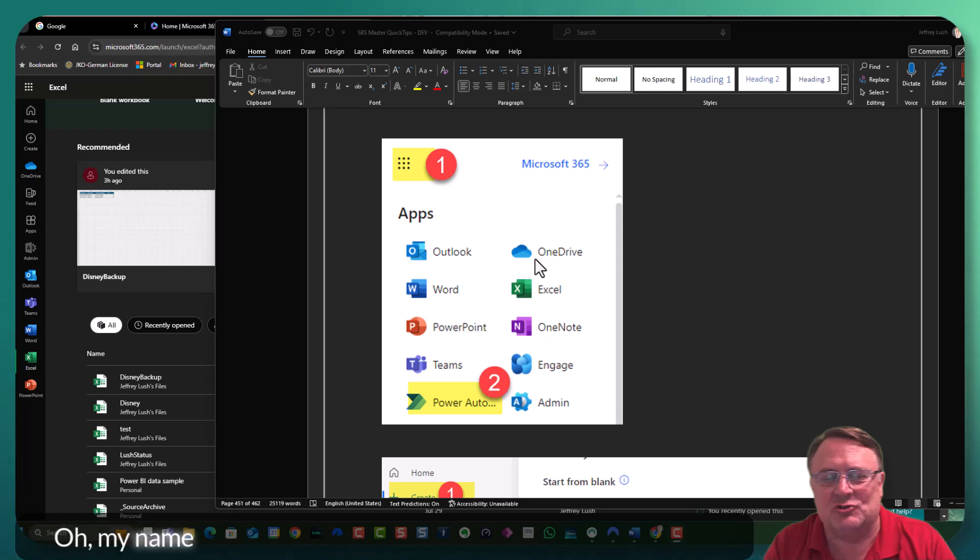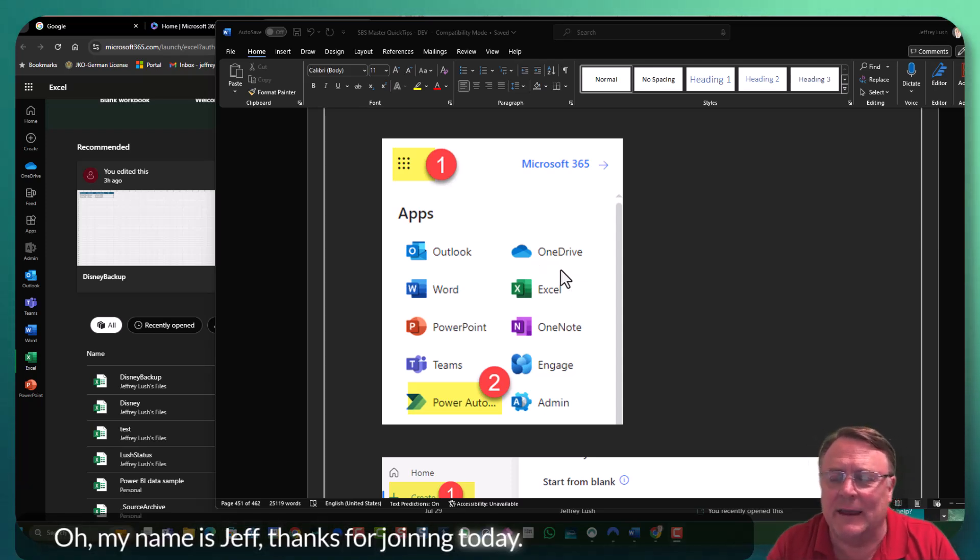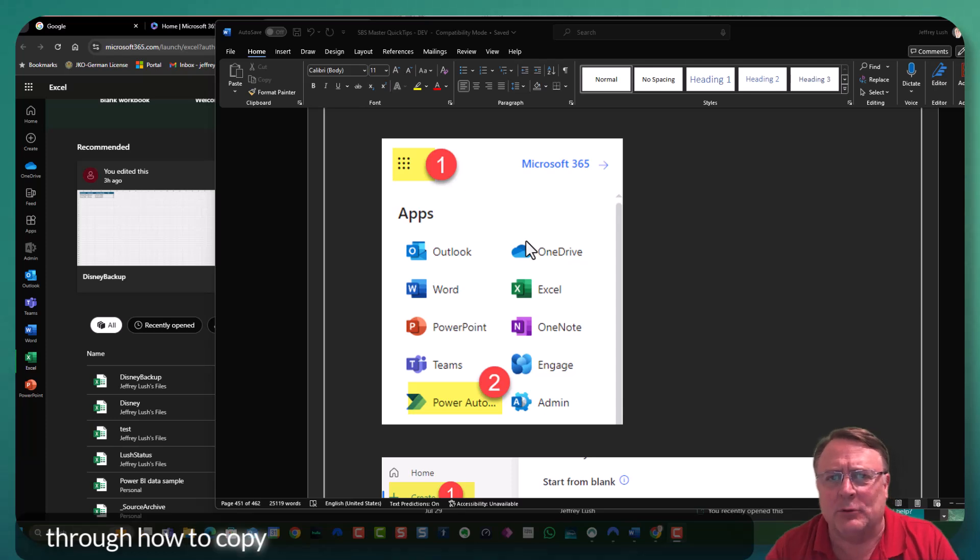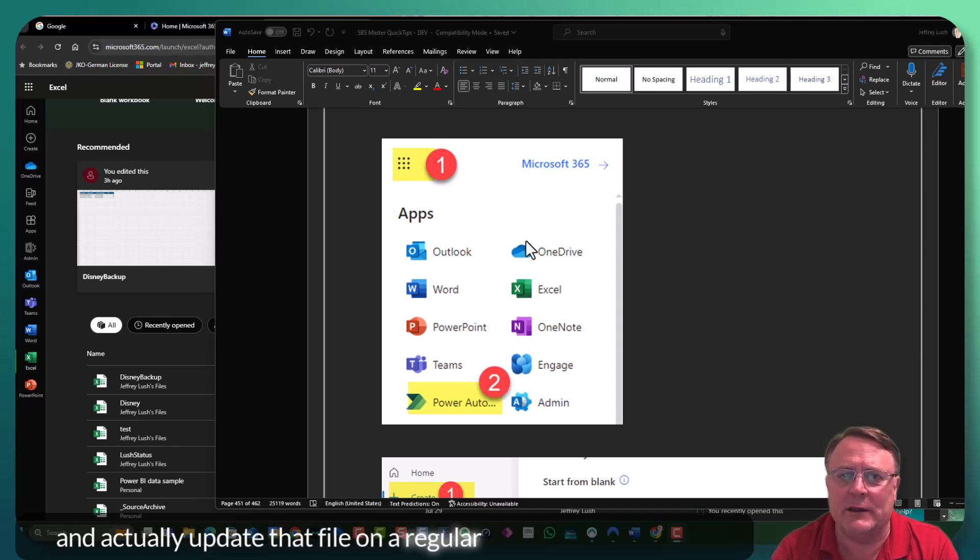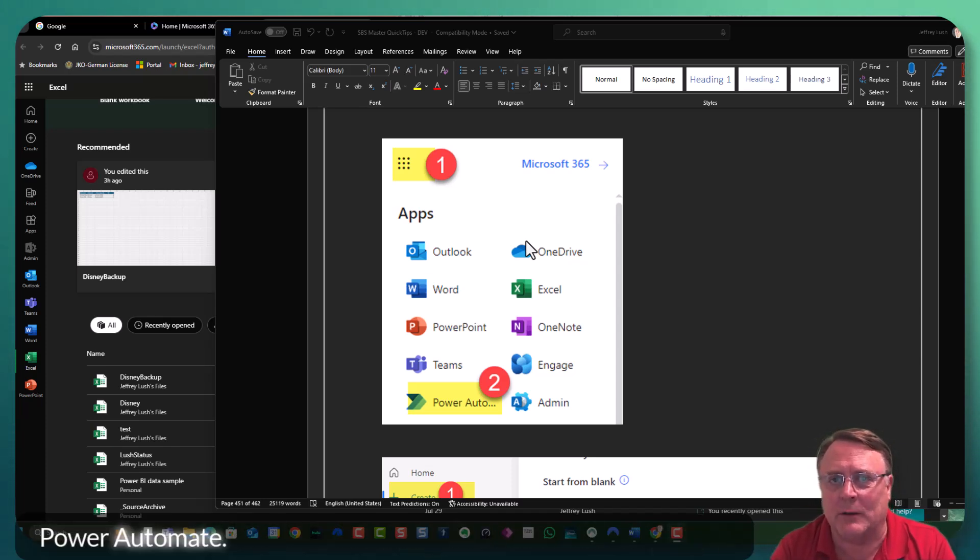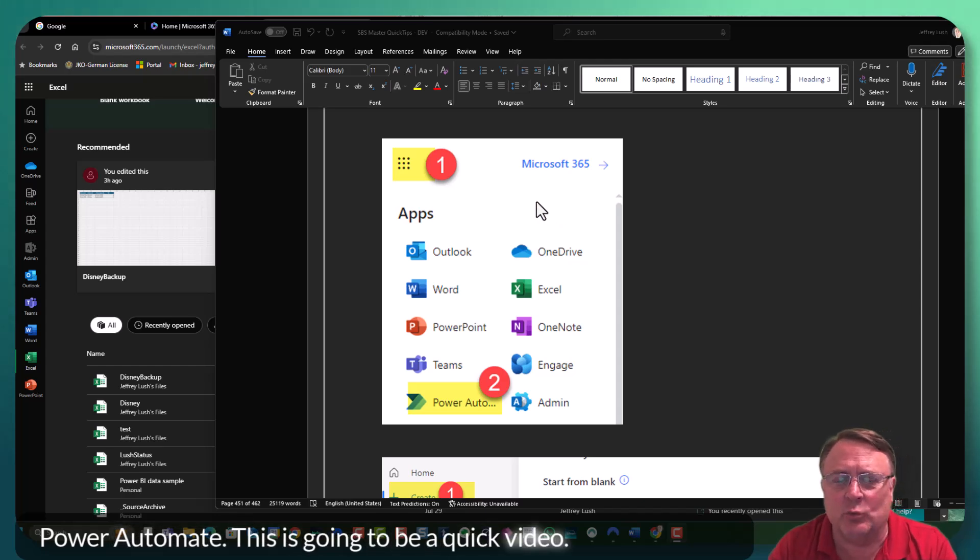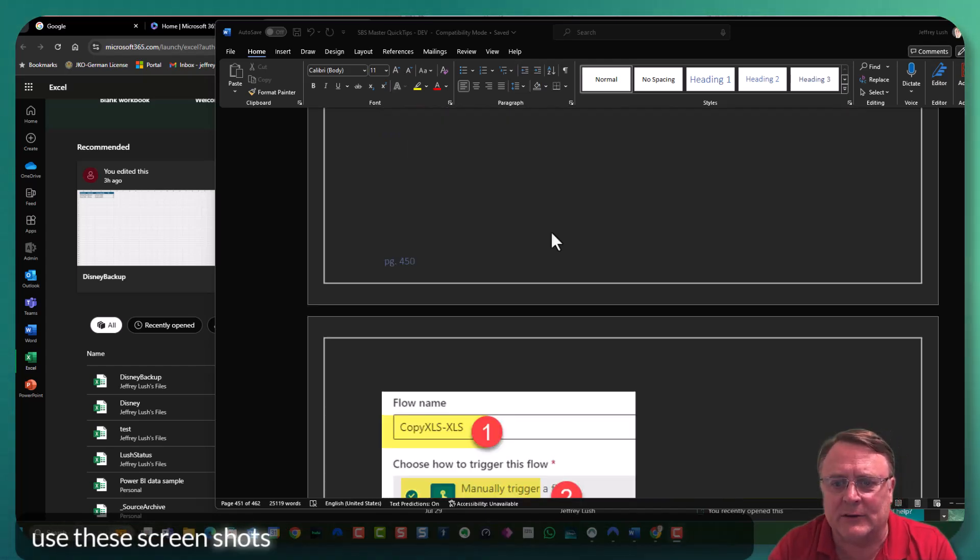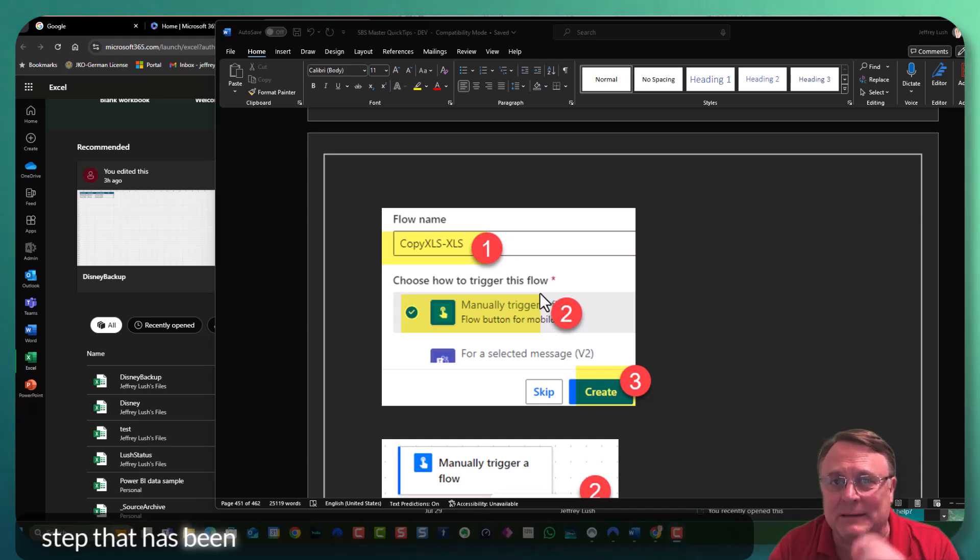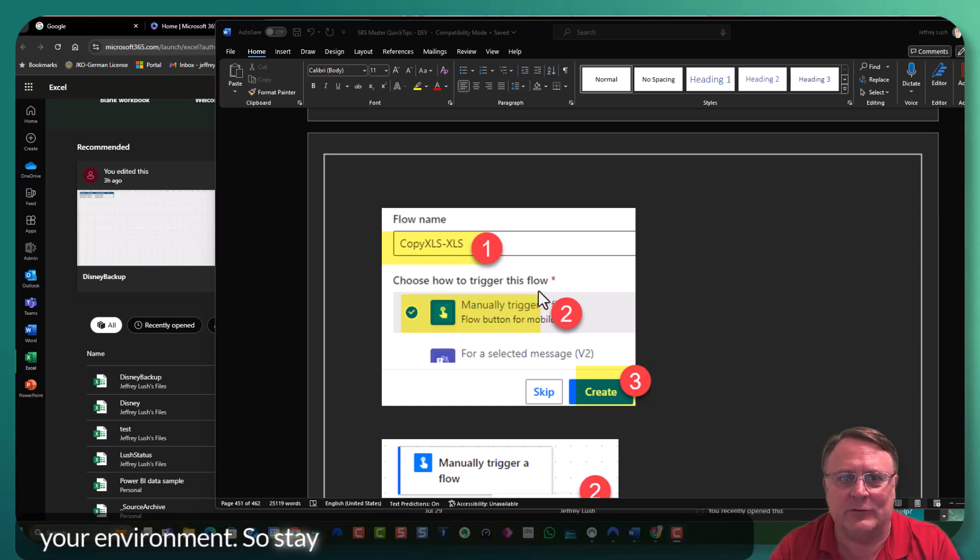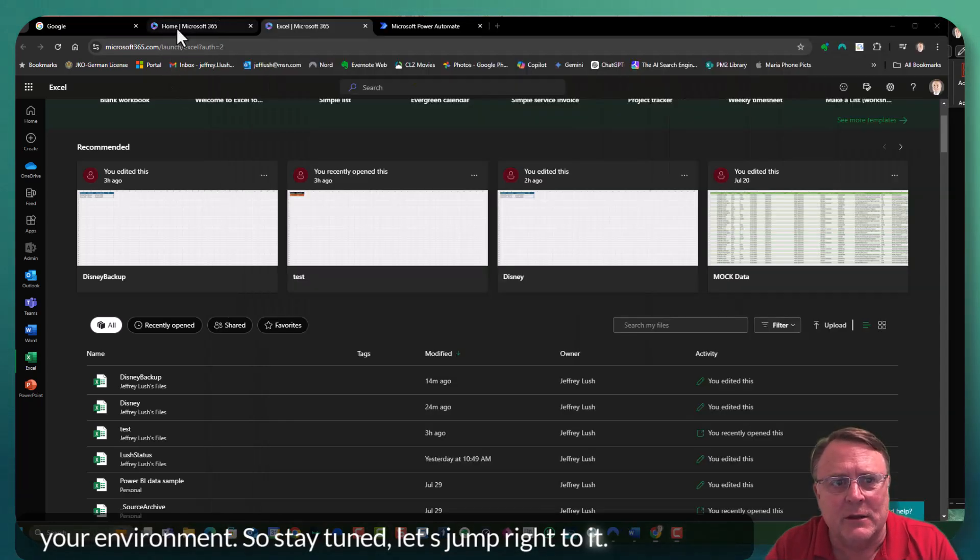Hello, my name is Jeff. Thanks for joining me today. We're going to go through how to copy an Excel file from one Excel file to another and actually update that file on a regular or manual basis using Power Automate. This is going to be a quick video. We're going to use these screenshots here and walk you through every single step that has been tested. So when you get done, this will work in your environment. So stay tuned. Let's jump right to it.